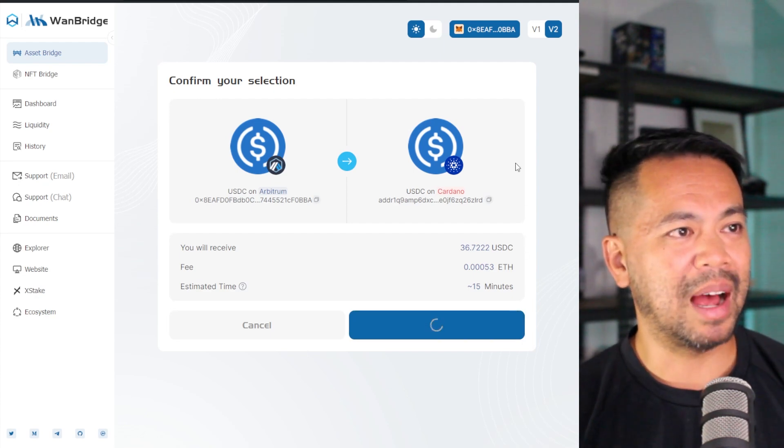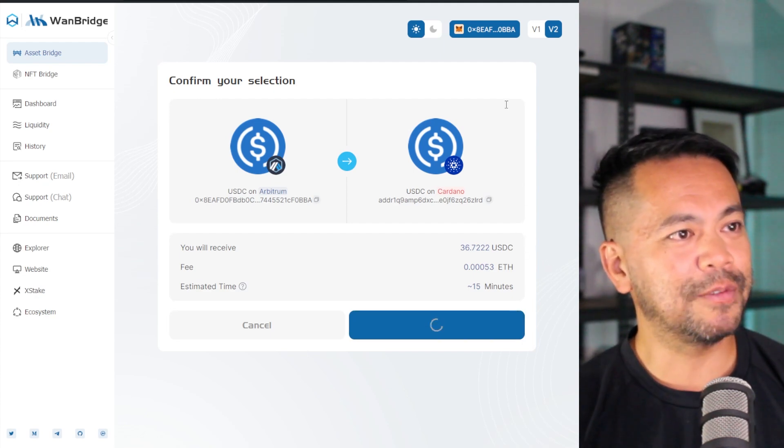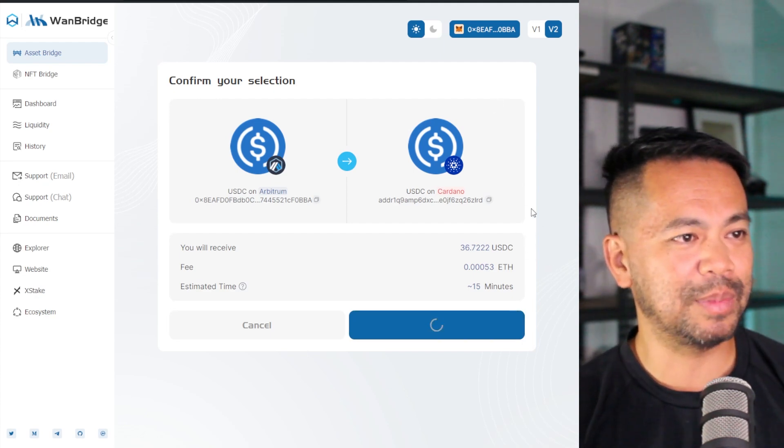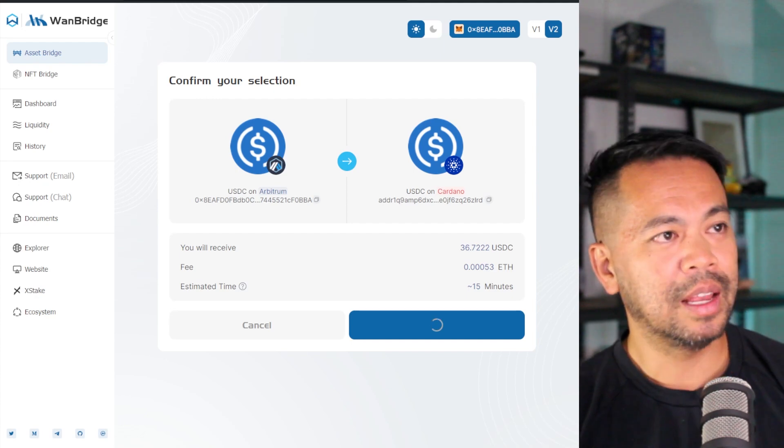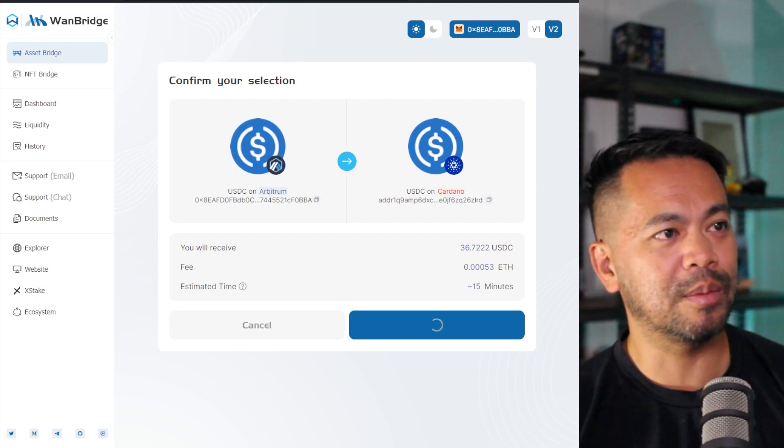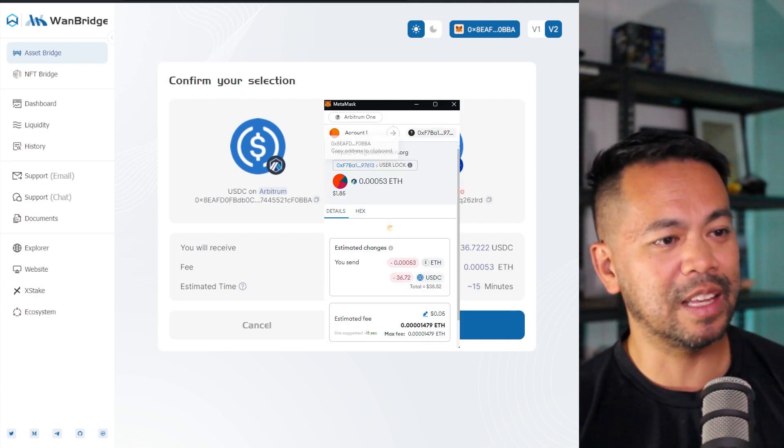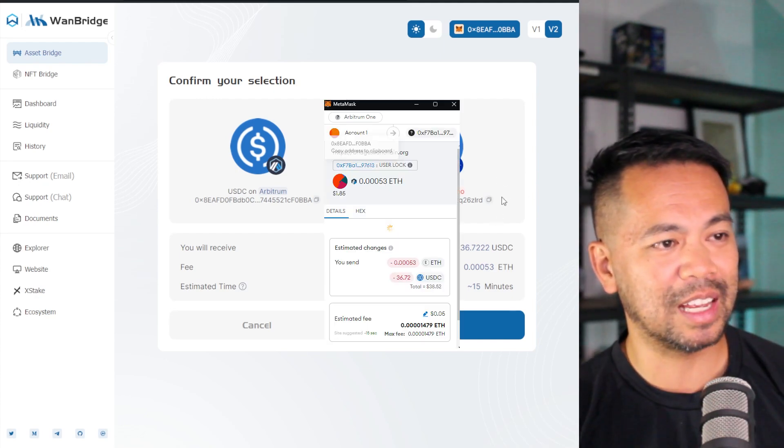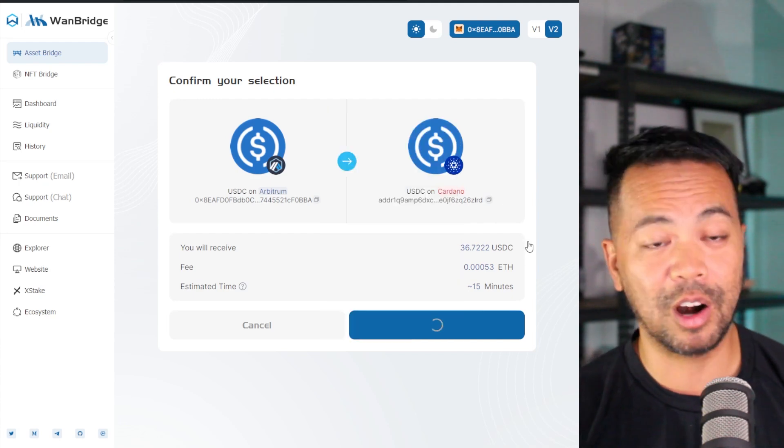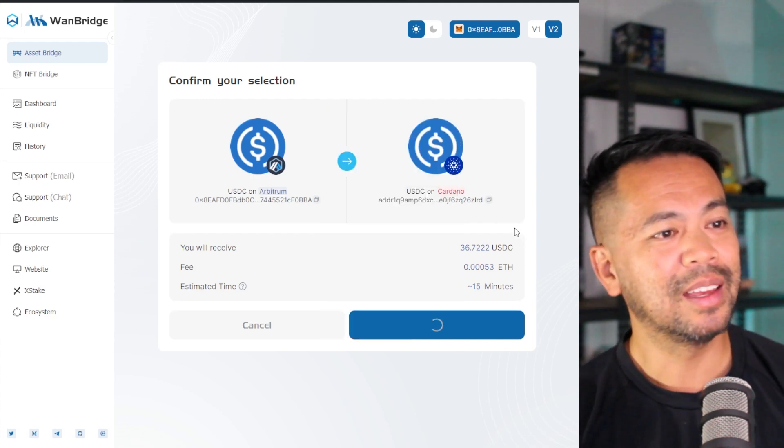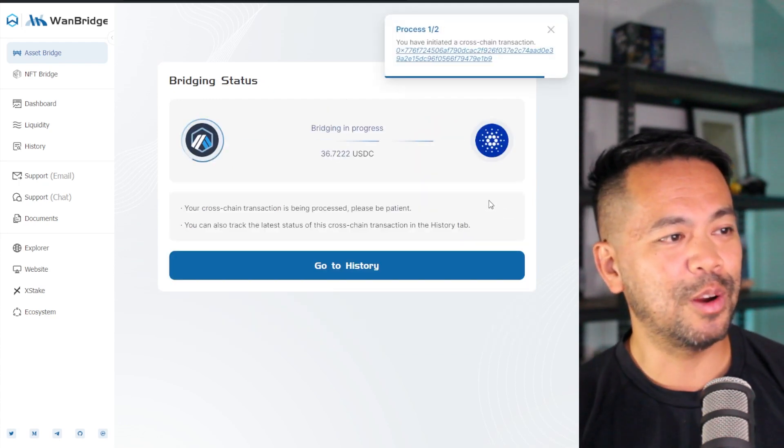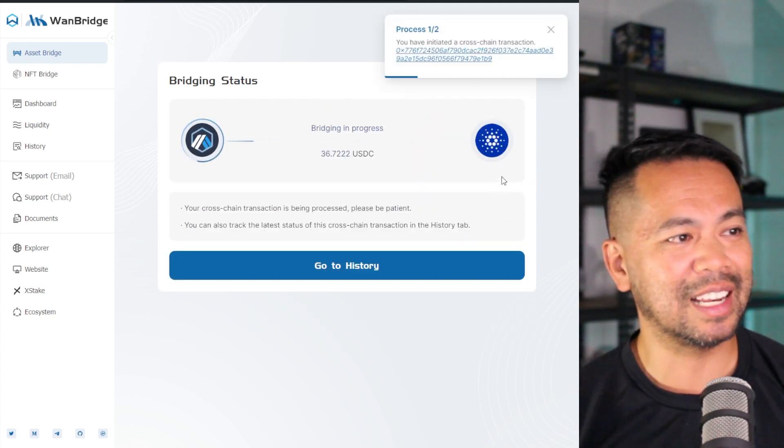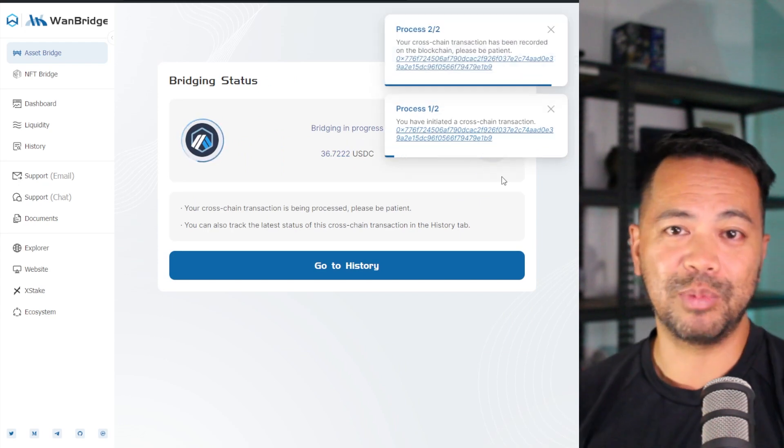So MetaMask is asking for the spend cap request. Let me just approve that. Now I just need to approve the transfer transaction, and all that looks good. The fee is nice and low because we are on Arbitrum. Let me confirm, and there it goes. So that's now starting the bridging process.